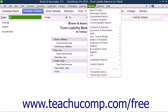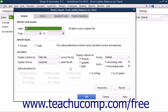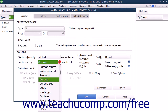You can do this by selecting Reports, then Custom Reports, and then Summary from the menu bar. In the Modify Report window, click the Display tab, then select Customer from the Display Rows by drop-down menu within the Columns section.